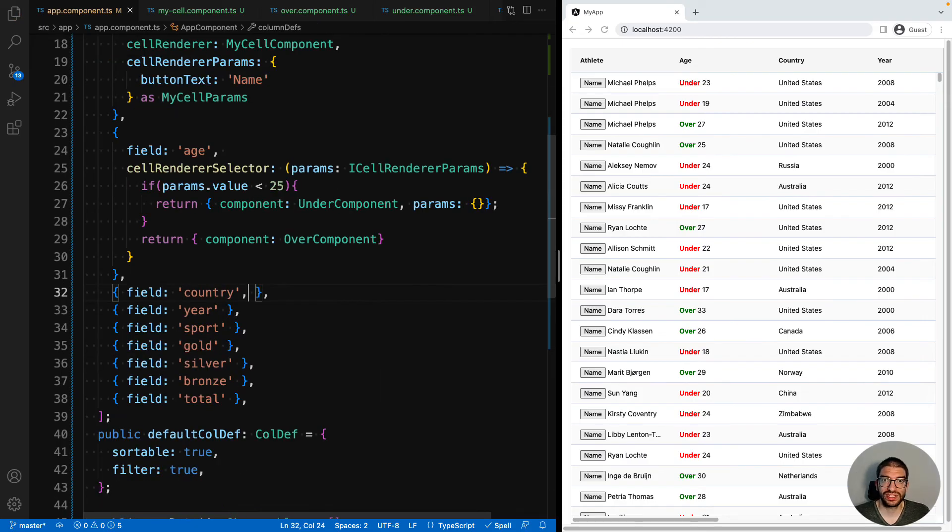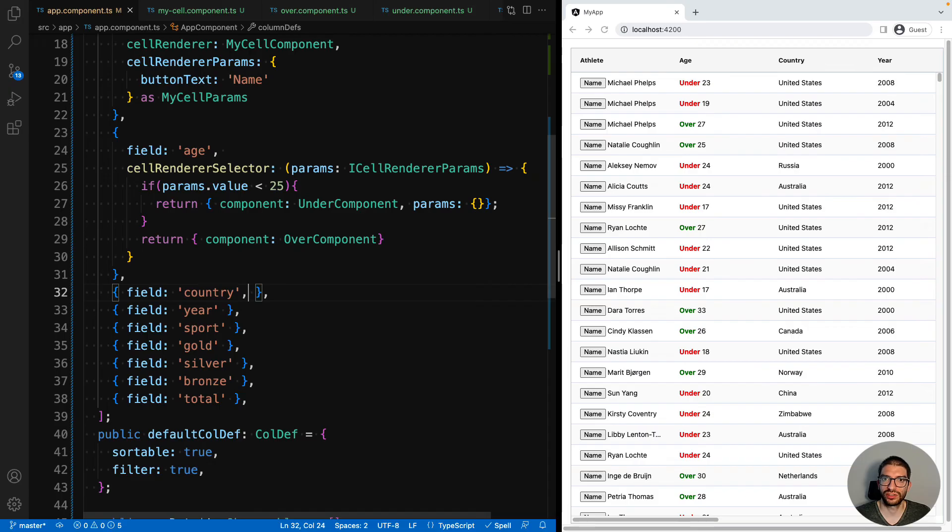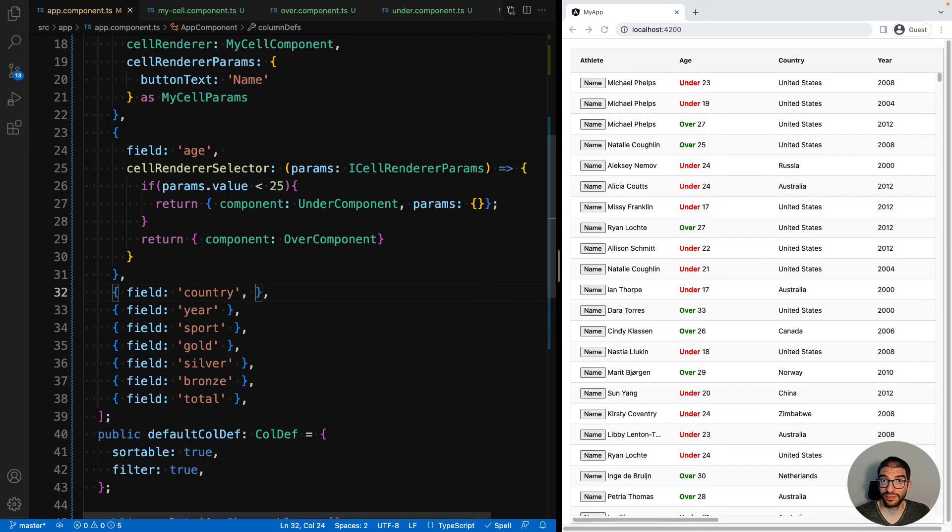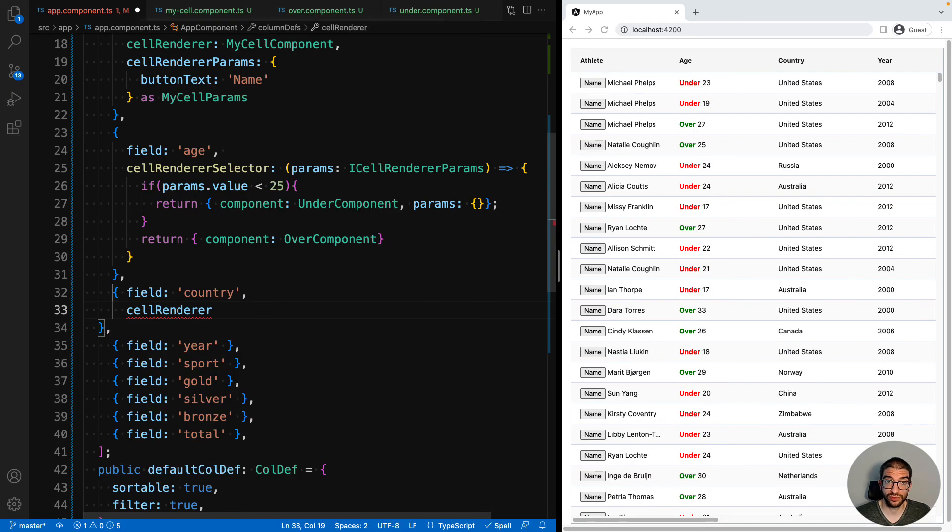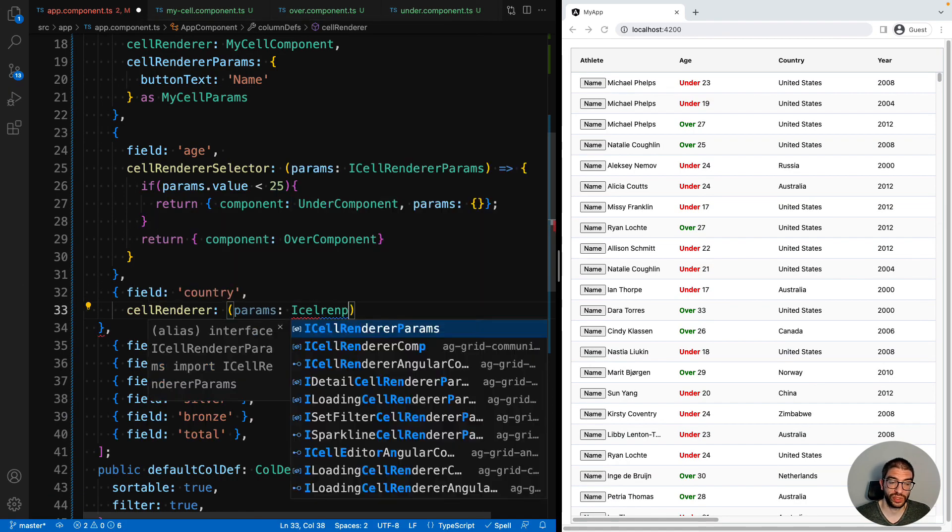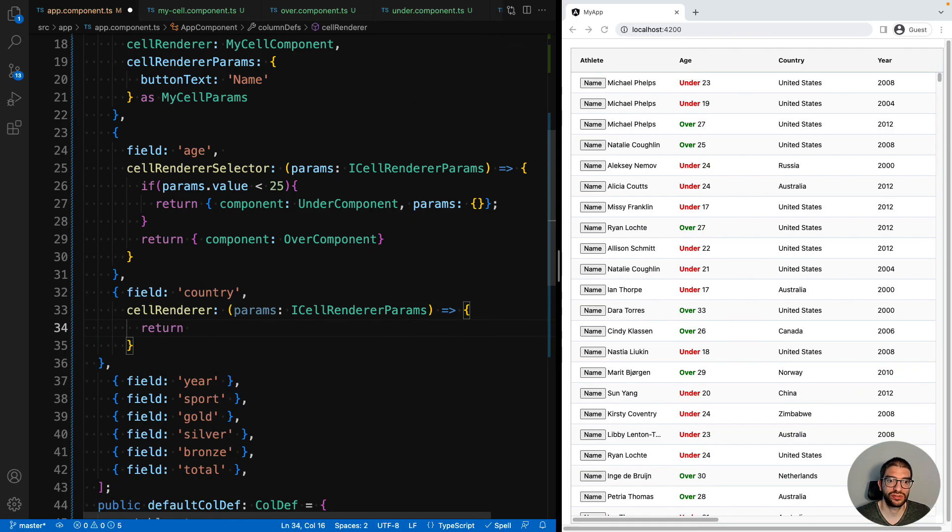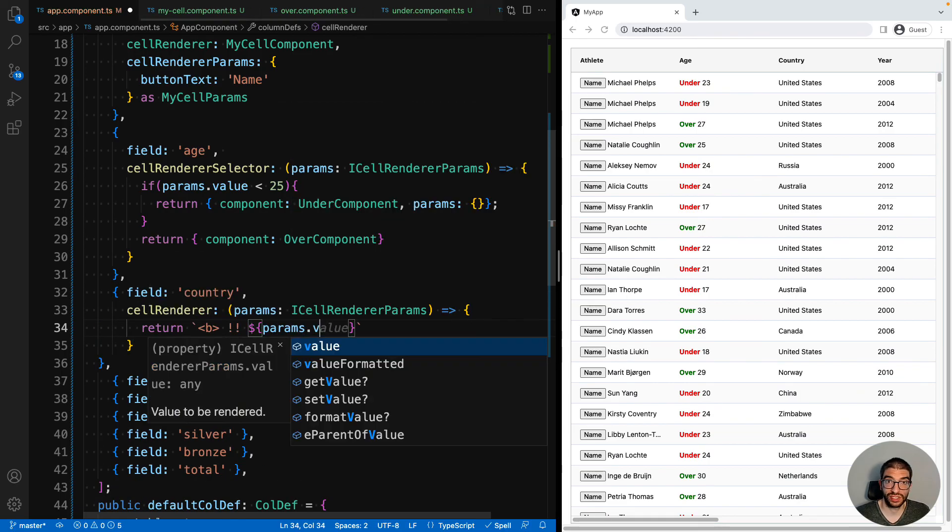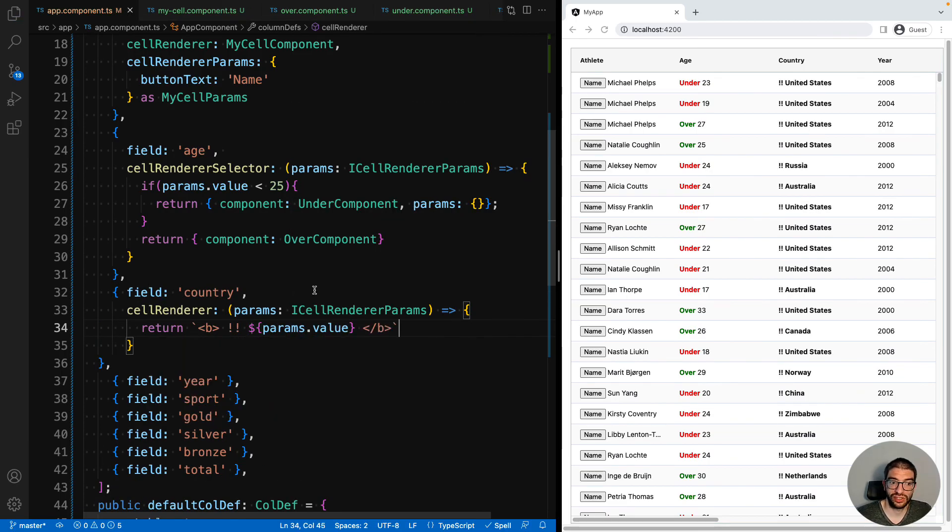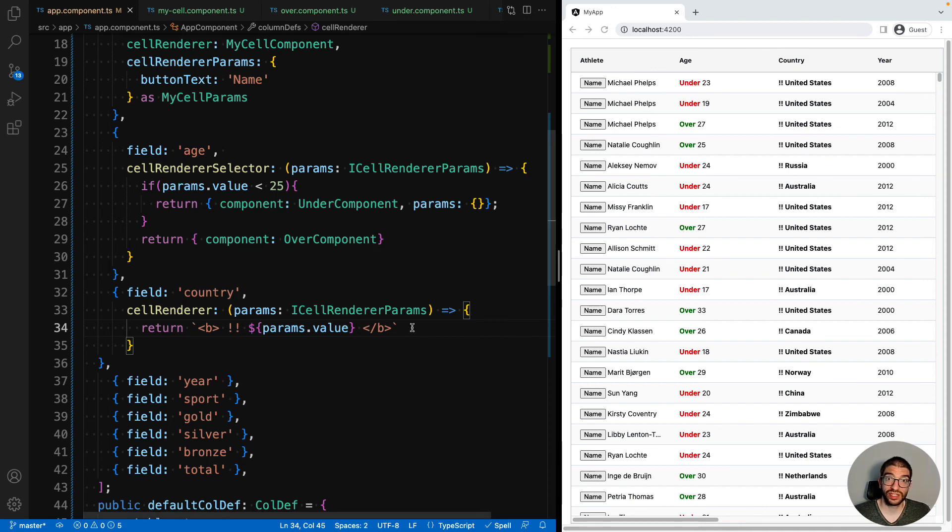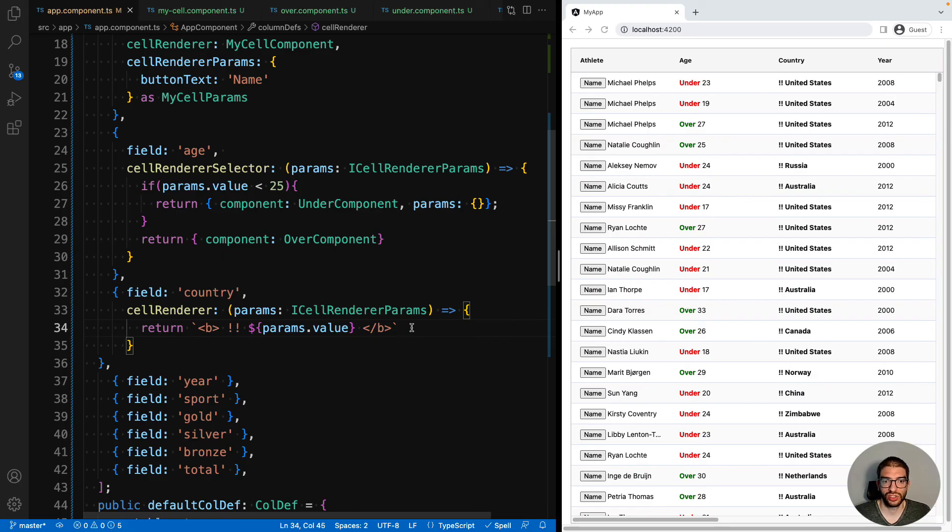Now if creating a full custom component is too complicated for what you're trying to achieve, then it's also worth knowing that you can also provide a function that returns an HTML string as a cell renderer. So for example, for country, we could implement the cell renderer as a function that returns an HTML string. And you can see that we have got the bold formatting. So in simple cases, when you do not need a full Angular component, you may find it easier to return a custom HTML string.